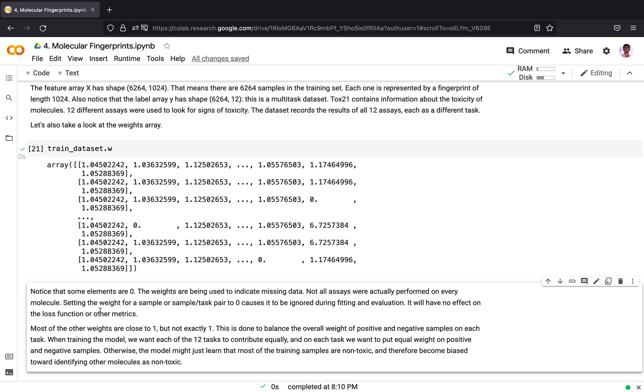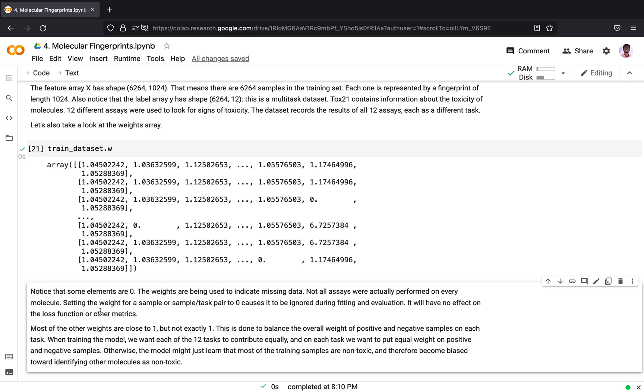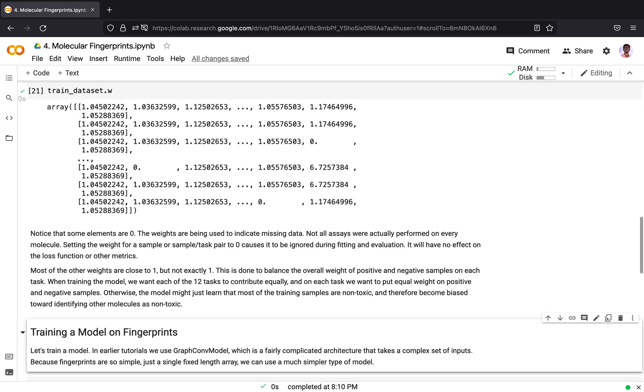Most of the other weights are close to 1 but not exactly 1. This is done to balance the overall weights of positive and negative samples on each task. Say your dataset has a lot of positive samples and very few negative samples. The model you train gets biased towards the positive samples. They may just learn that most training samples are non-toxic and therefore become biased towards identifying molecules as non-toxic. To overcome this bias, we set higher weights for negative samples. By setting a higher weight for negative samples, more importance will be given to them during training.